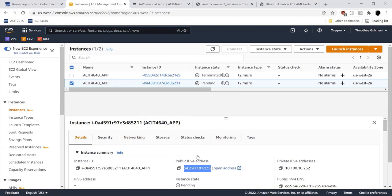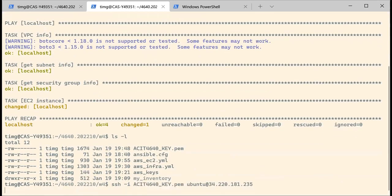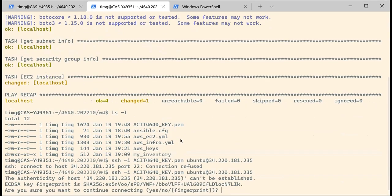Now it has an IP address. I'm going to try an SSH to that machine using my key. I have my key — maybe the instance is not yet ready. Okay, now it's working.